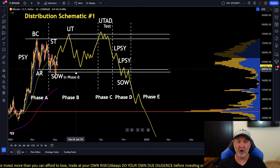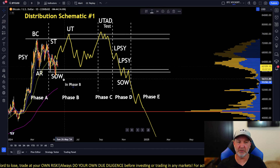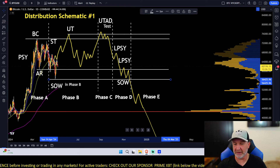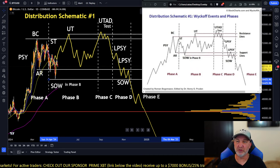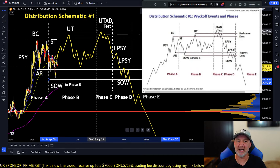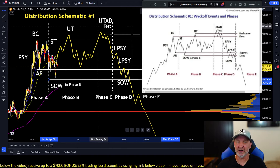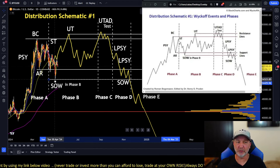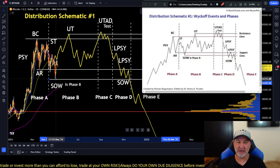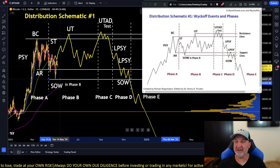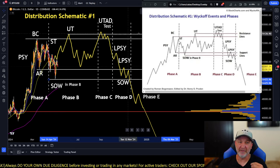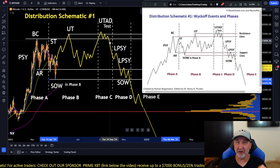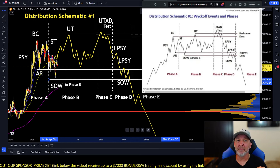As of right now, if schematic two plays out, we could still have one more all-time high somewhere between $76,000 and $78,000. Schematic number one would show two more all-time highs, with the final high being somewhere around $78,000 to $80,000 towards the end of the year. We would need to move the sign of weakness down to this level. But if at any point we break the $56,600 range, that would invalidate all of this in my opinion.